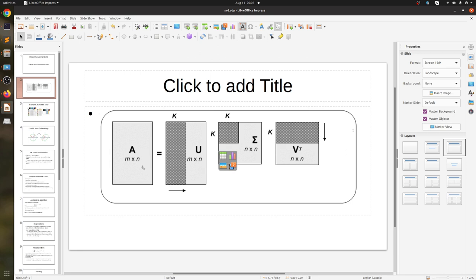Depending on the rank of A, sigma is a diagonal matrix and on the diagonal we have the singular values. If m and n are not equal, the rank is less than or equal to the minimum of m and n, so we will have zeros in sigma.